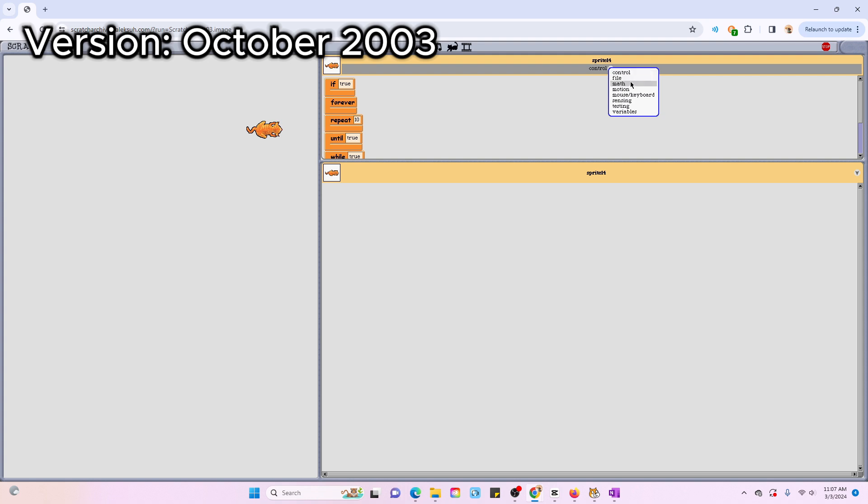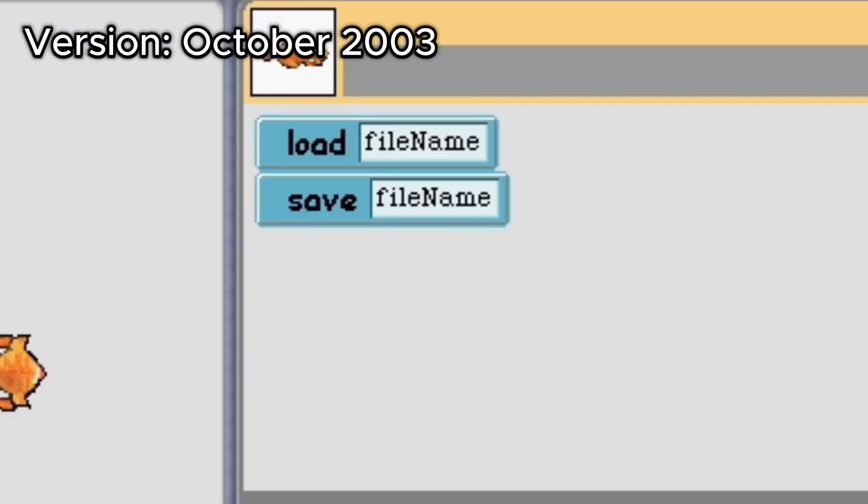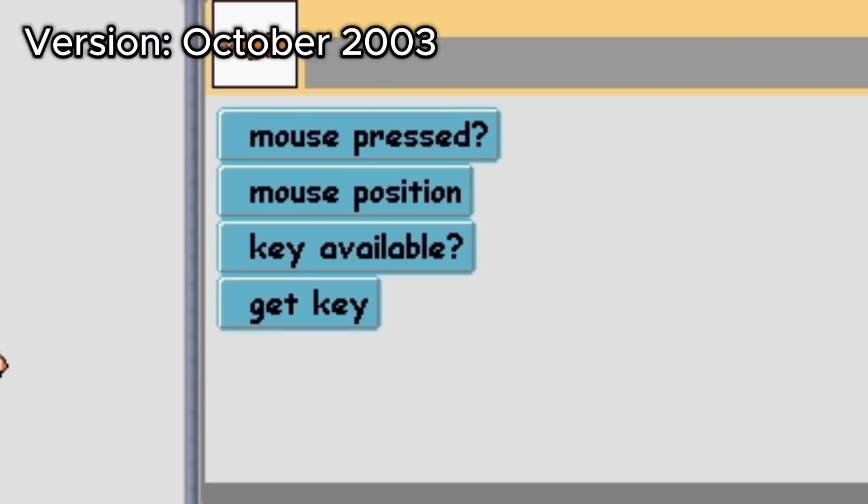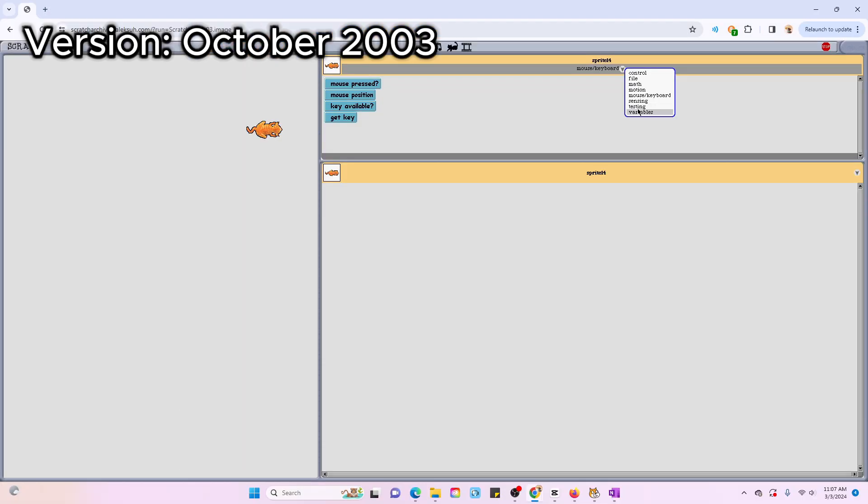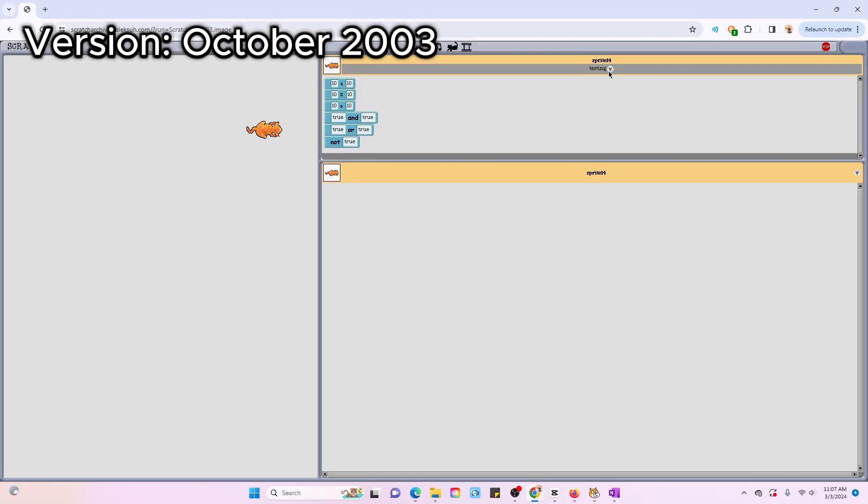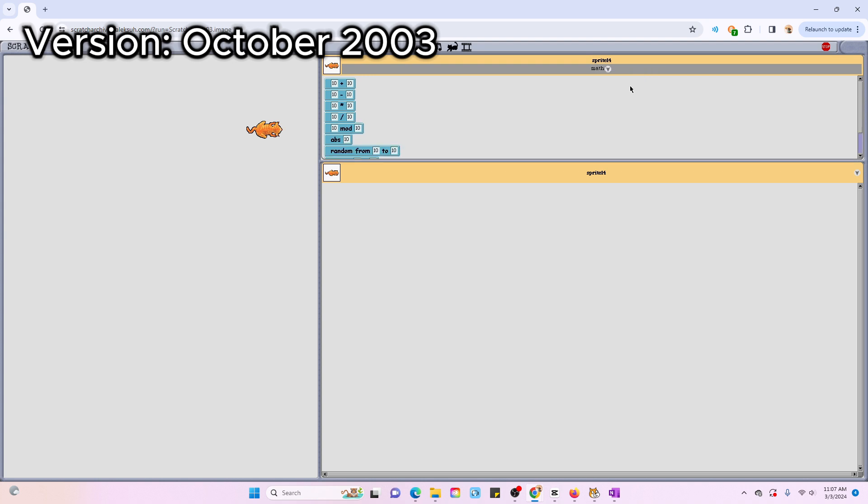It looks like there's some new categories as well. For example, file, which has load and save. There's mouse/keyboard, which is kind of like a sensing subcategory. And then there's testing, which is kind of just Boolean values. So that's pretty useful, I guess. And there's math, which is basically operators or numbers, depending on which version you're talking about.